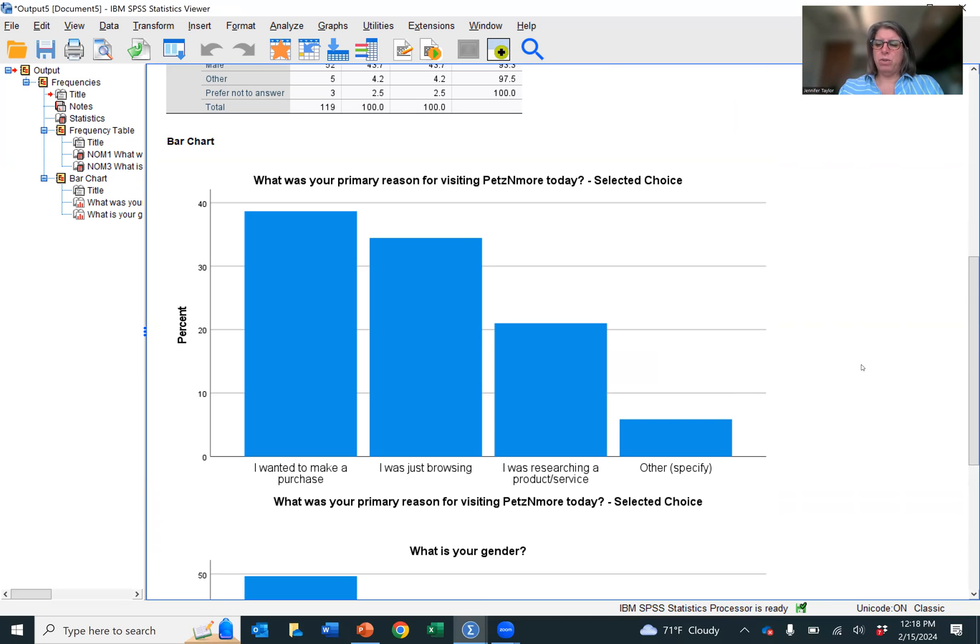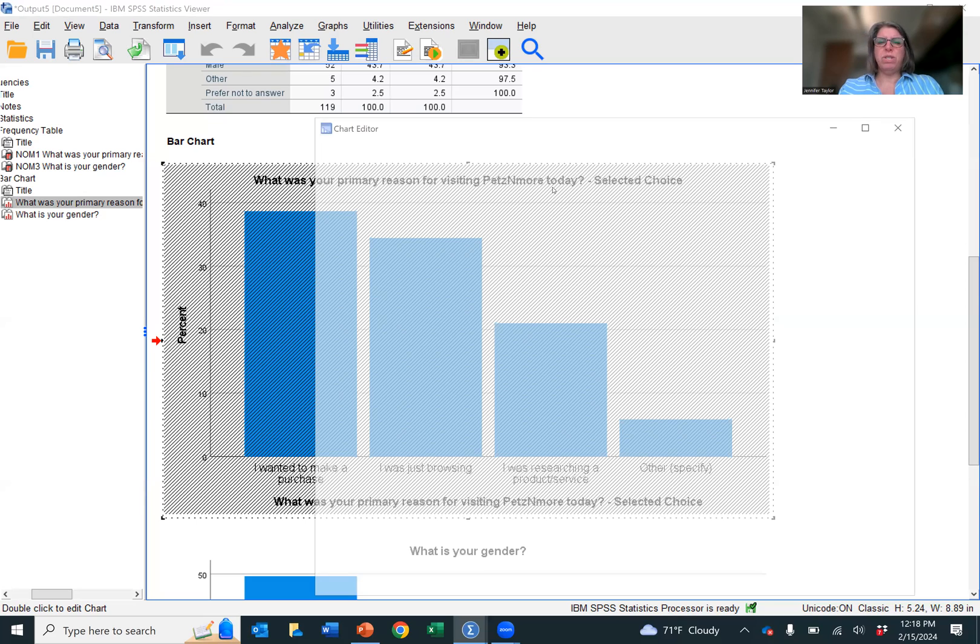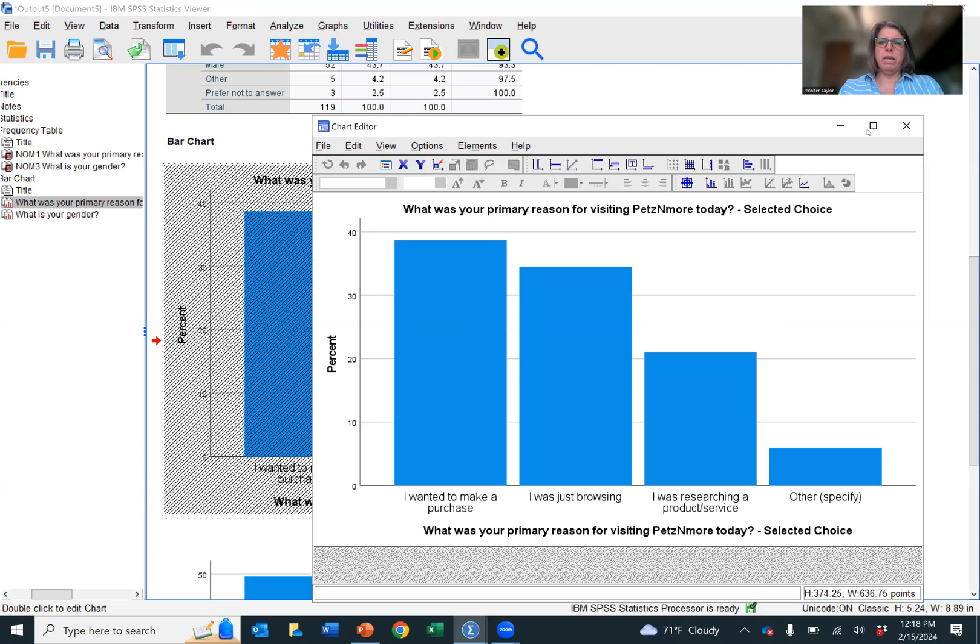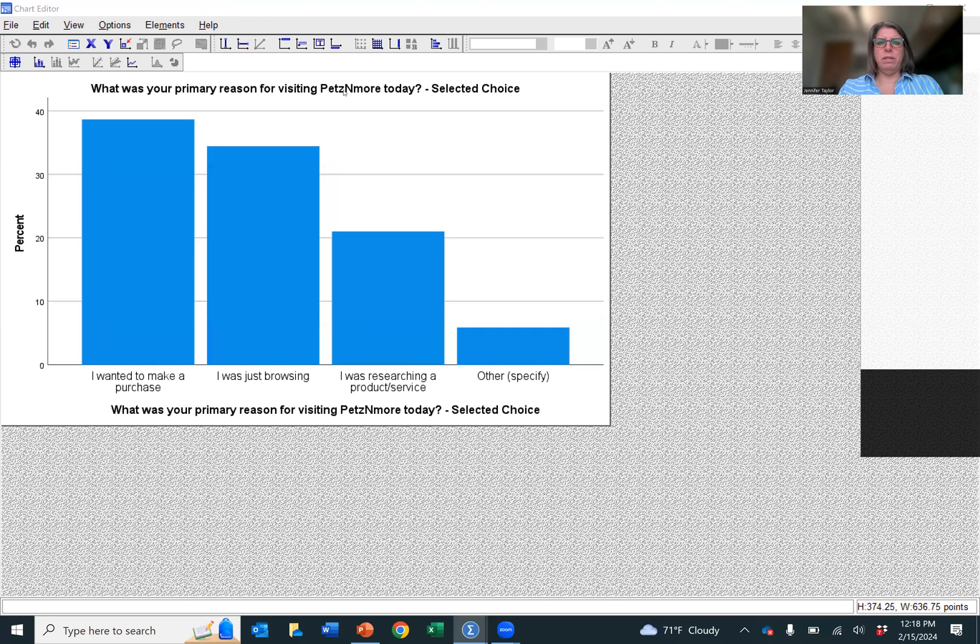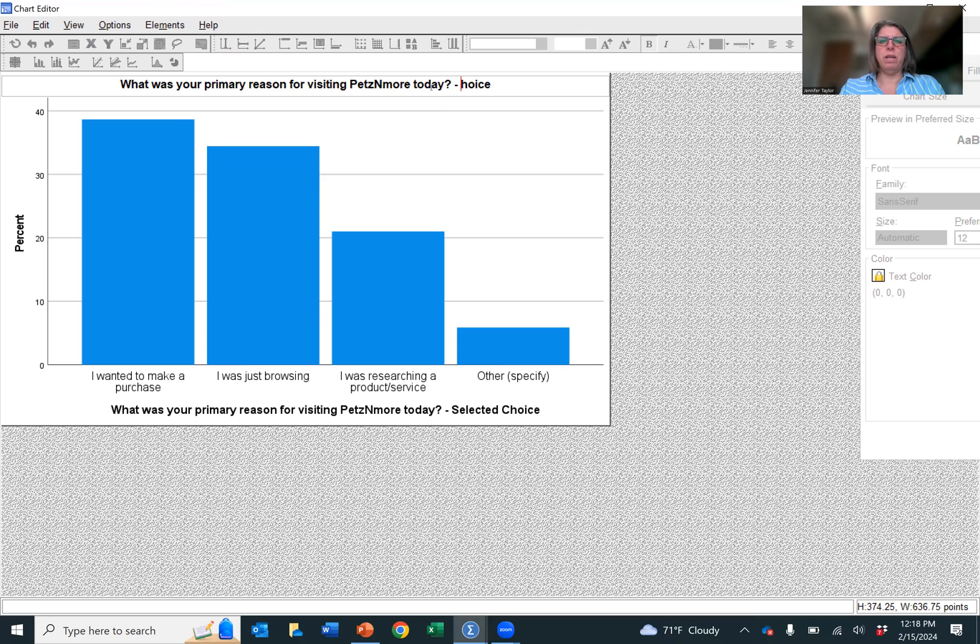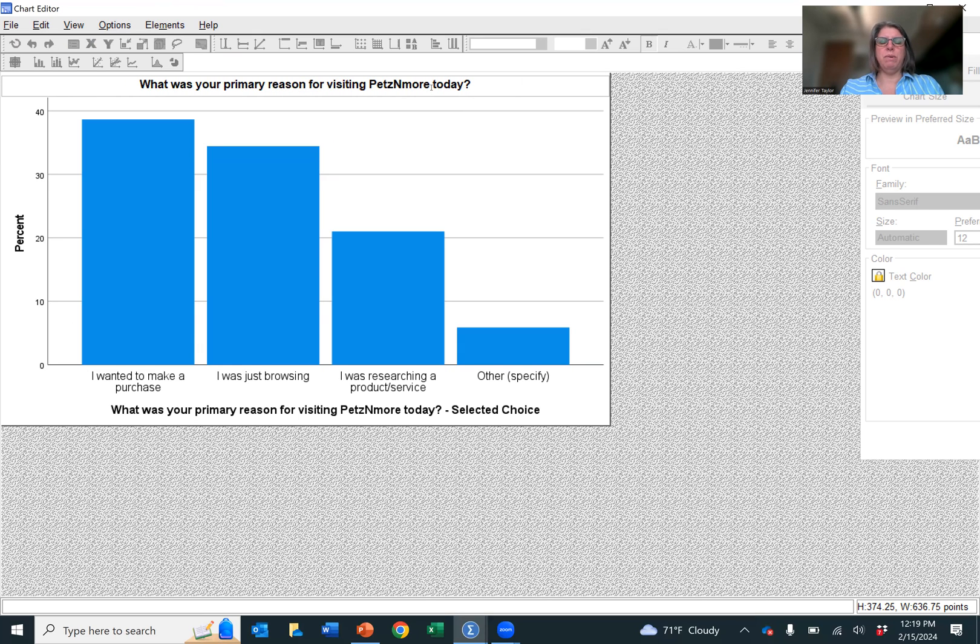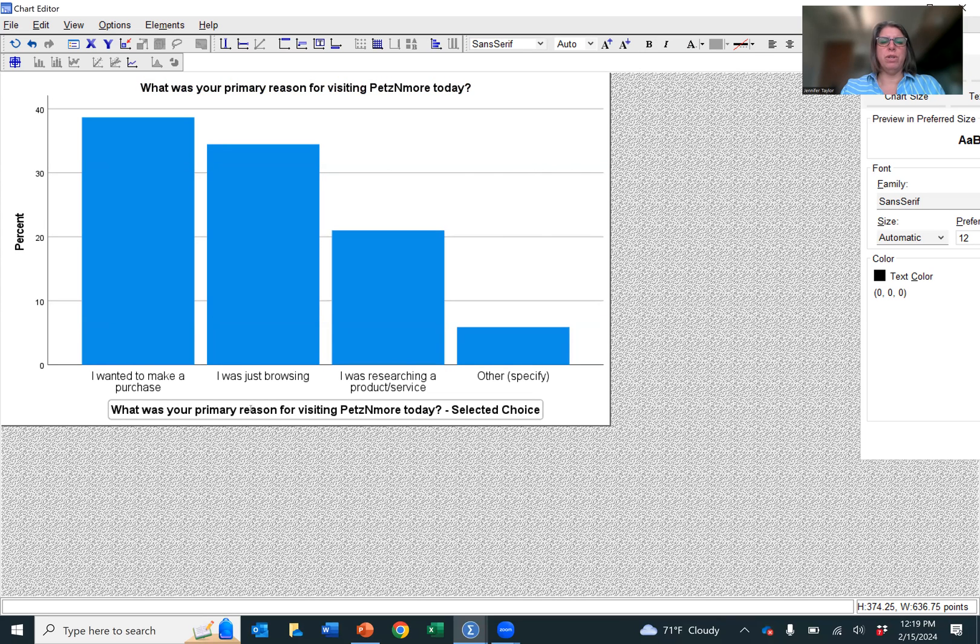But before we do that, we need to clean up these charts because they're not as pretty as they could be. So double click on the first chart. And then we're going to start by cleaning up this title, this top title. So double click it and then I want to delete this selected choice. So I'm going to click one more time. So that was a double click and then a single click. And that should get you in there to be able to make some edits.